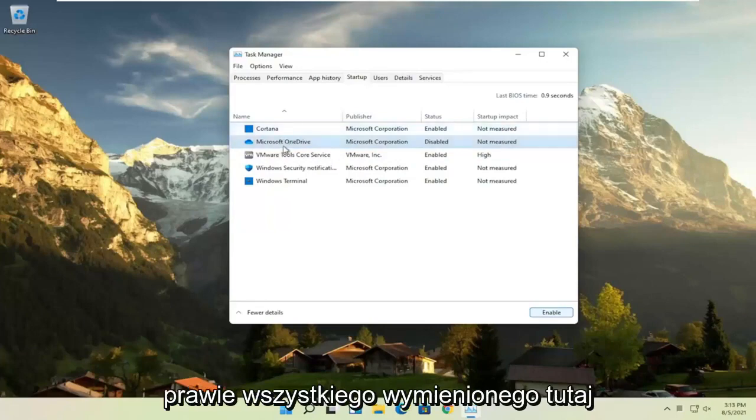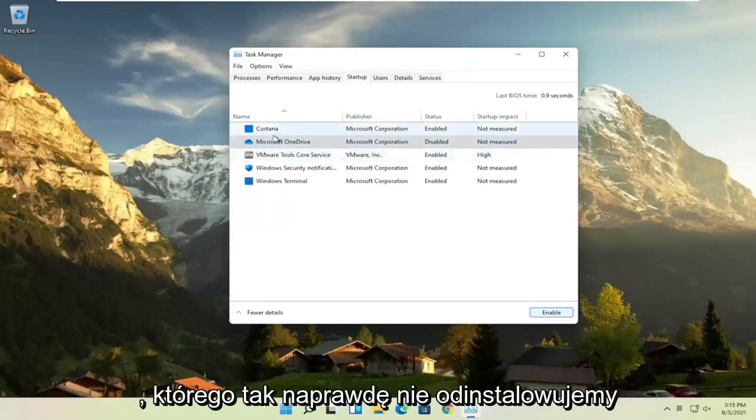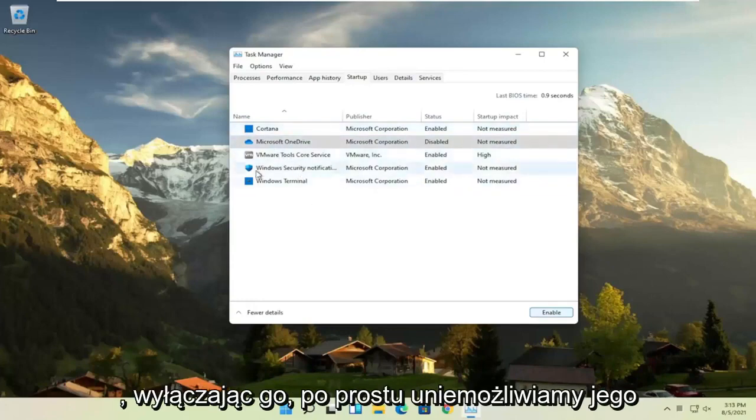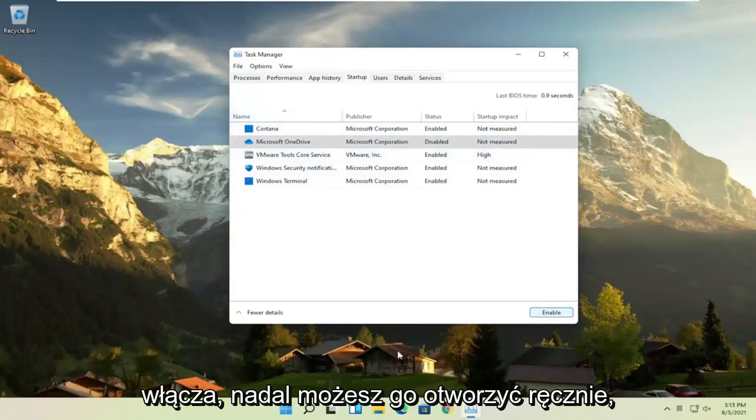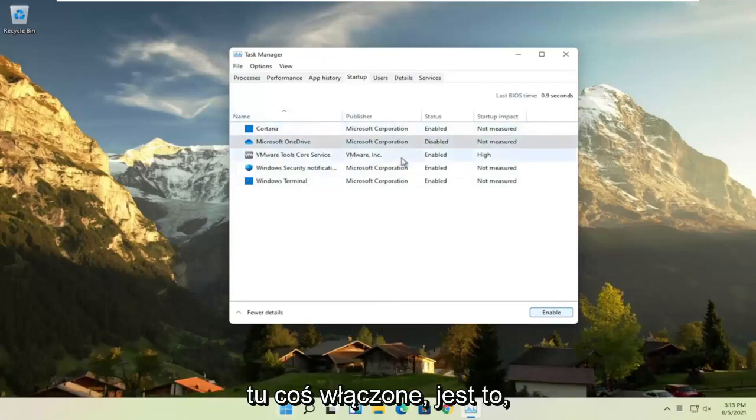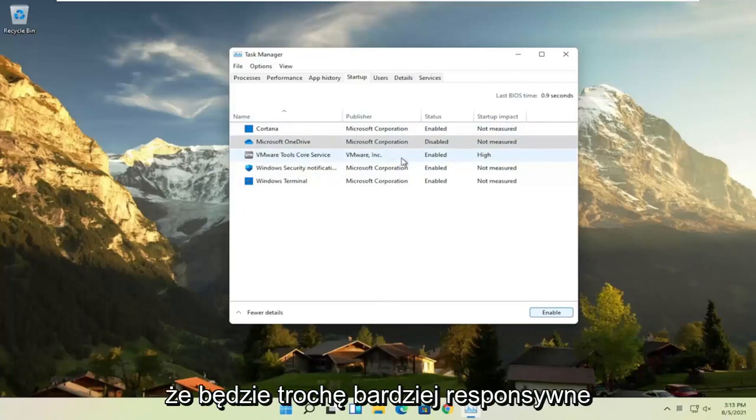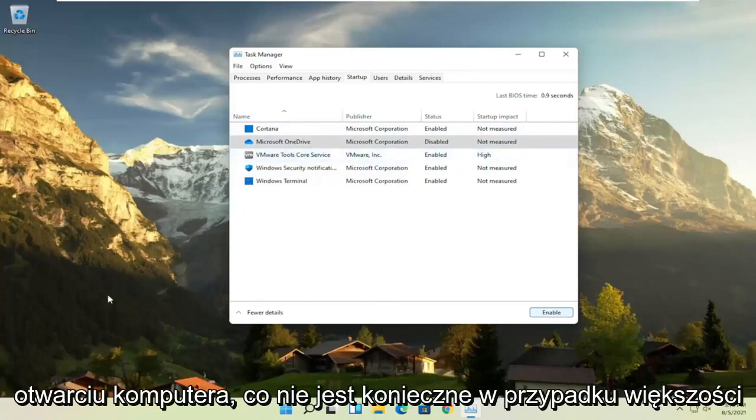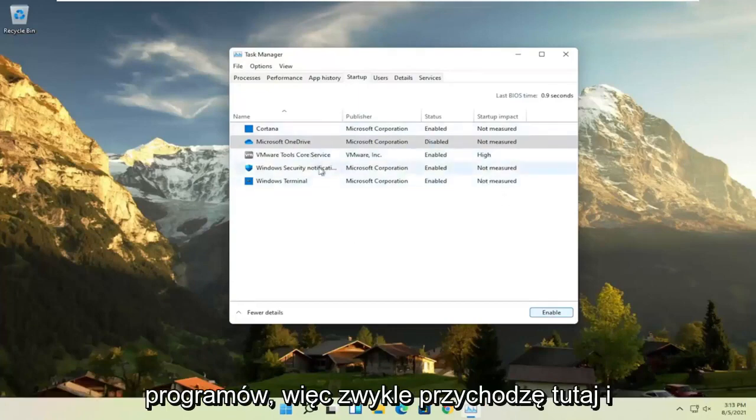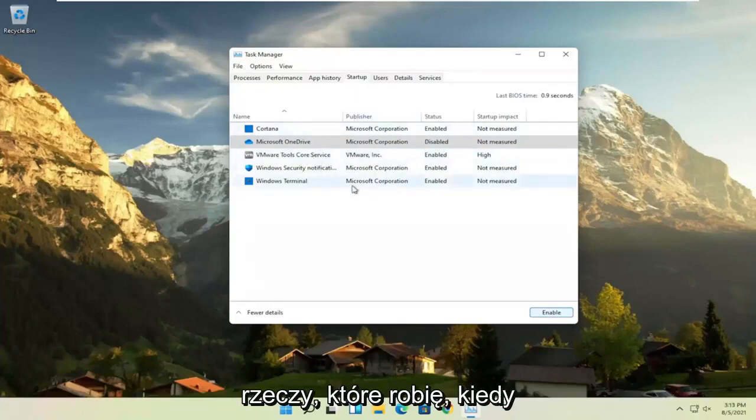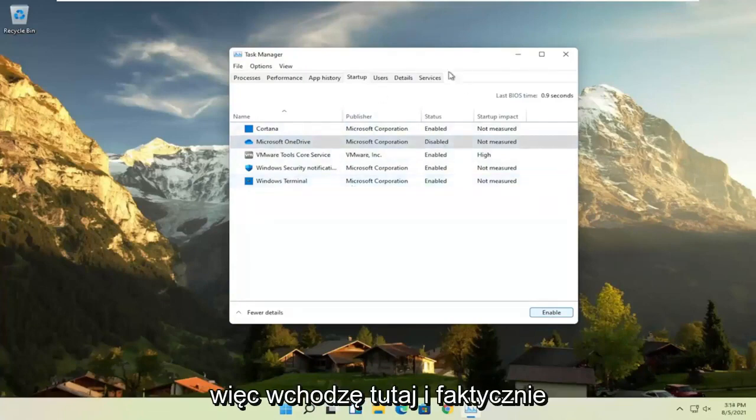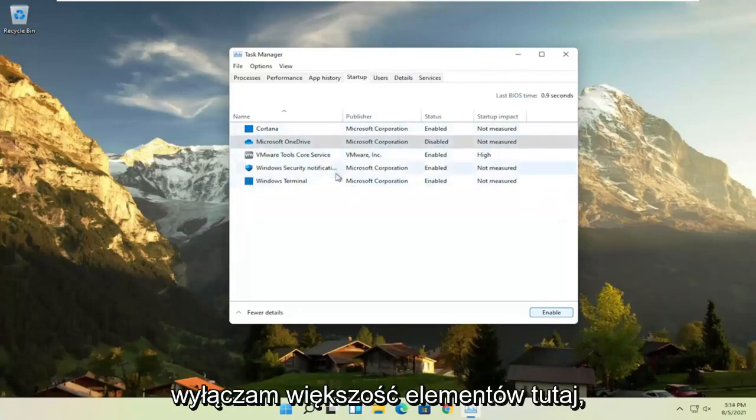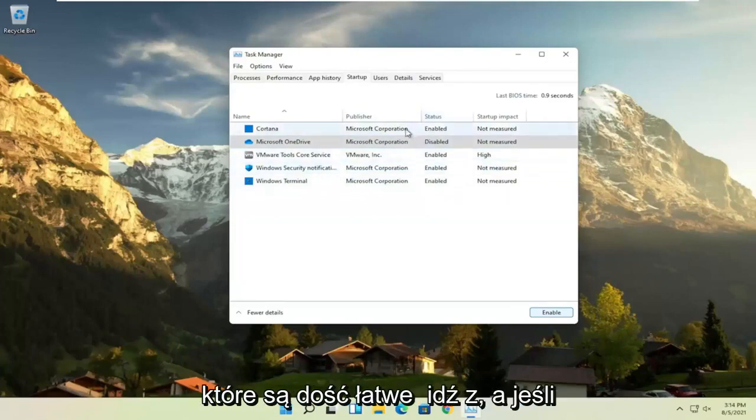And you can do that for pretty much everything listed in here, again, except for an antivirus program. We're not actually uninstalling anything by disabling it, we're just preventing it from turning on every time the computer turns on. You can still manually open it up, but the only reason you have something enabled in here is if it needs to be more responsive or open up right when your computer opens up, which isn't necessary for most programs. So I usually come in here and disable stuff, that's one of the first things I do when I open a fresh Windows installation. So I would come in here and disable most of the items, especially the stuff you've never used, that's pretty easy to go with.